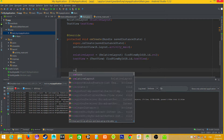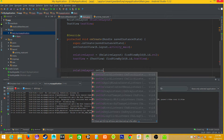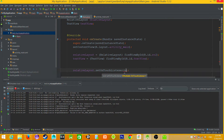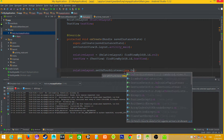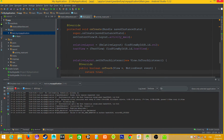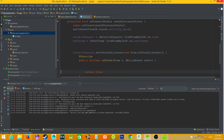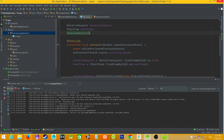Now I will set an onTouchListener on this RelativeLayout. It needs to return true, of course.